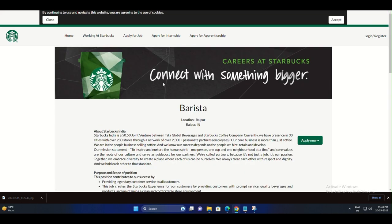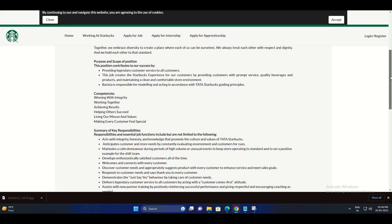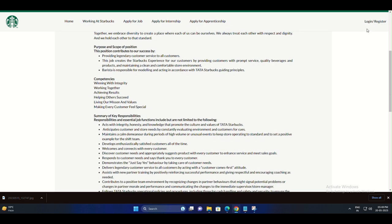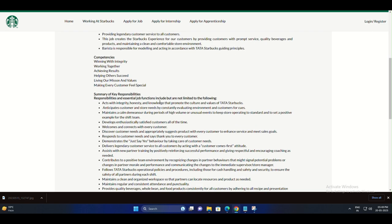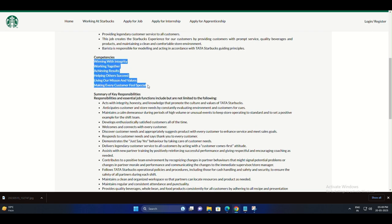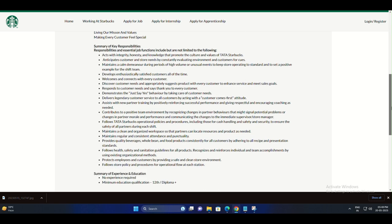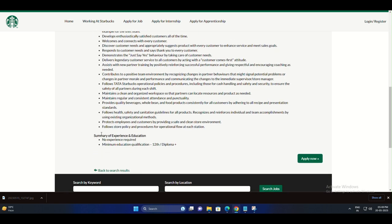What's great about working at Starbucks is that they value diversity, inclusion, and personal growth. They provide extensive training and support to help you succeed in your role.